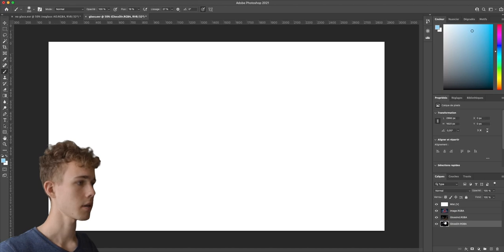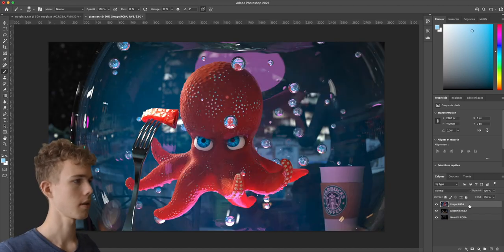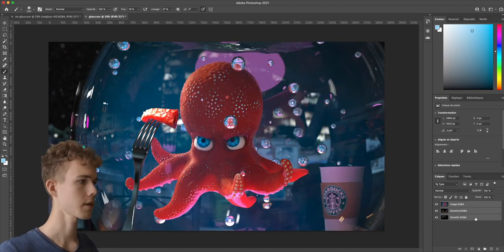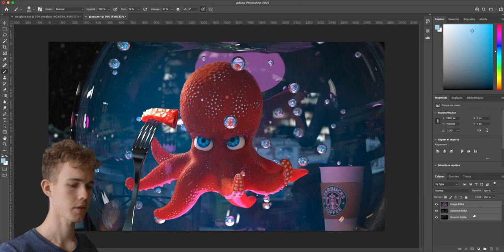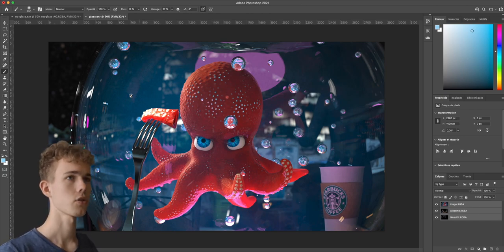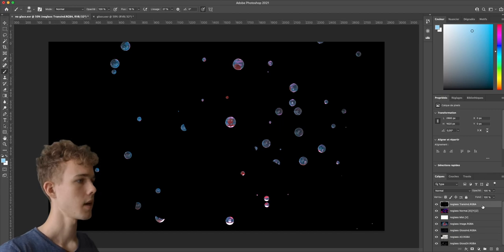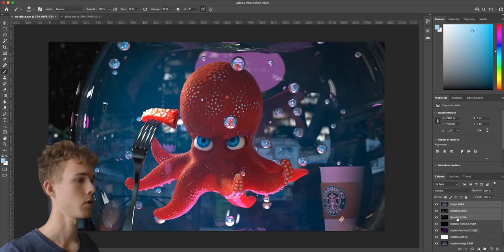Here you can see the mist image, glossy indirect, and glossy direct passes, which are all very useful. I'm going to select all of those except the mist pass, delete that one, then copy them with Command C (or Ctrl C on Windows) and paste them into my main window.